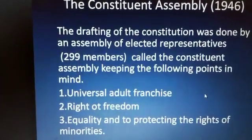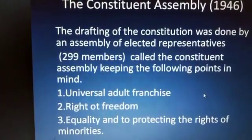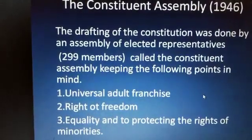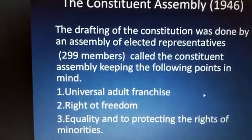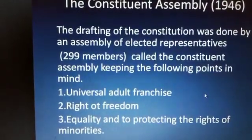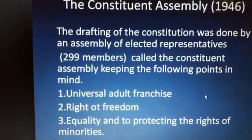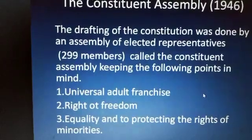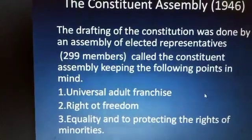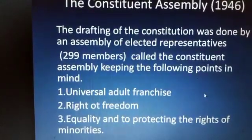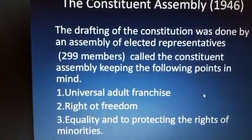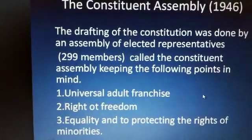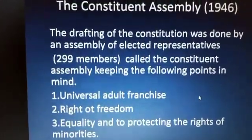Third, equality and to protect the rights of minorities. Equality is the biggest basis of political equality. The minorities that are being attacked, the oppressed, those who are being ostracized by society — we will protect the rights of these groups.